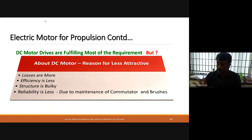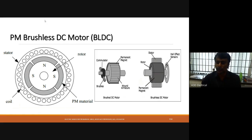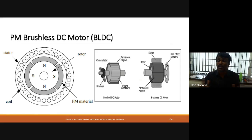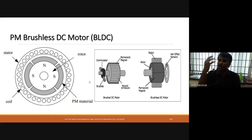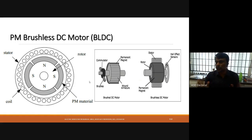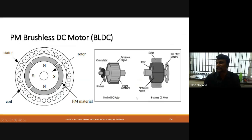Next, the permanent magnet synchronous motor — the main difference is the magnet is placed in the rotor. When compared with the brushless DC motor, the main advantage is that cooling of the windings is possible since the stator carries the windings. In the brushless DC motor, the permanent magnet is in the stator; here, the permanent magnet is in the rotor.